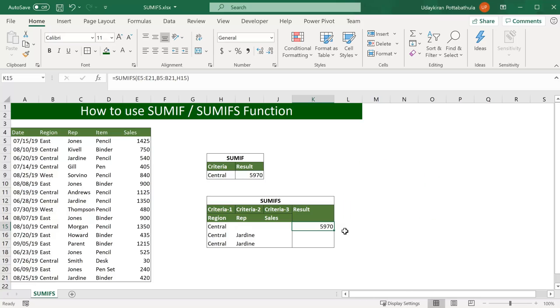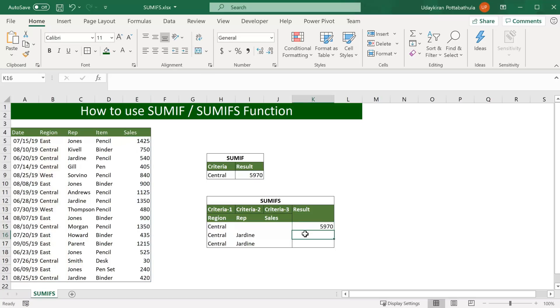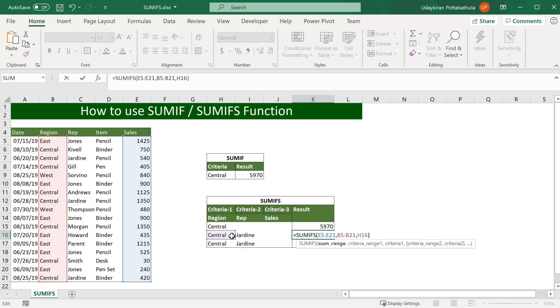If we want to add multiple criteria, just copy this function and go to here and paste. Same way, just change criteria to second cell. And now I will add my second criteria here.